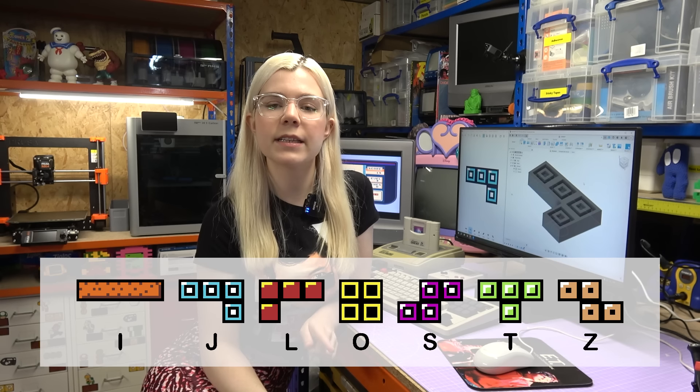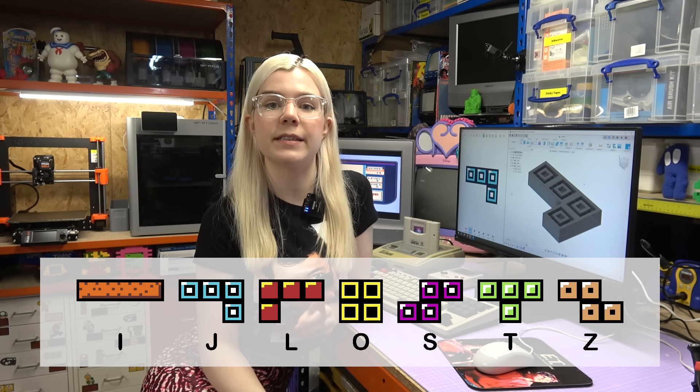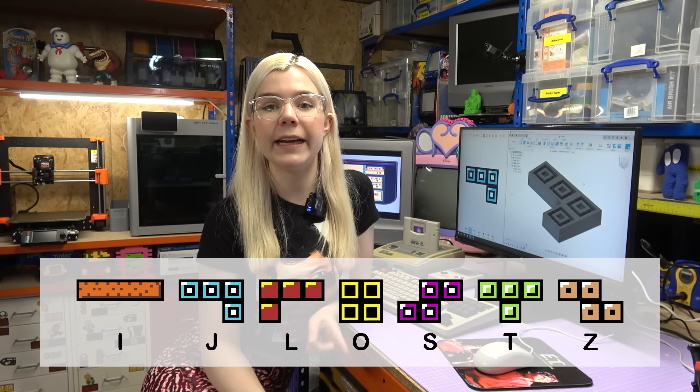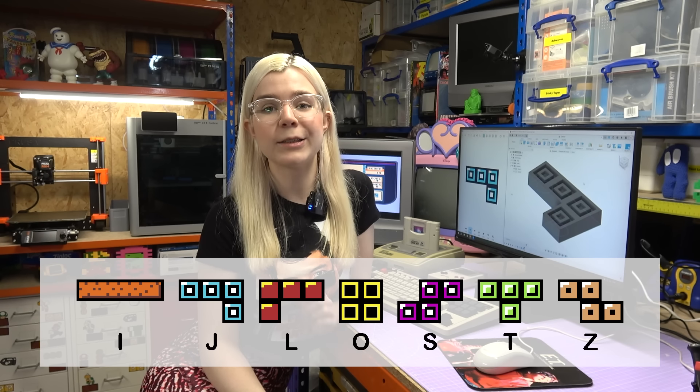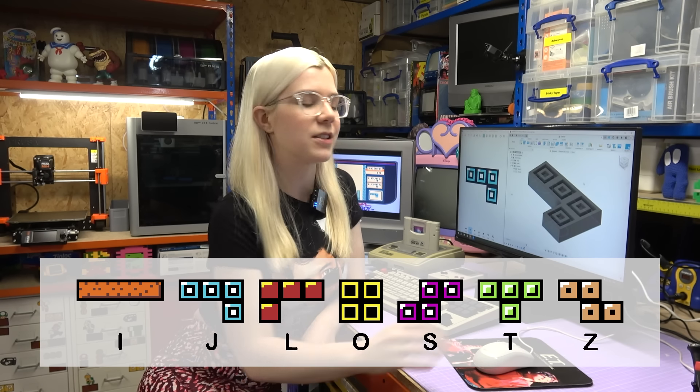Now that design is ready to be exported, sliced, and 3D printed. But before I do that, I'm going to get the other six Tetrominos that you can see on the screen here designed. So let's get that done.